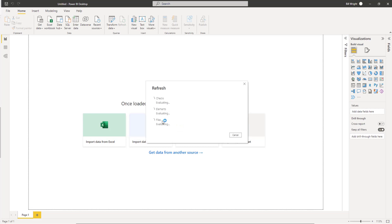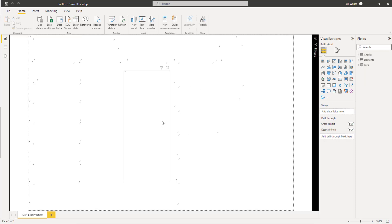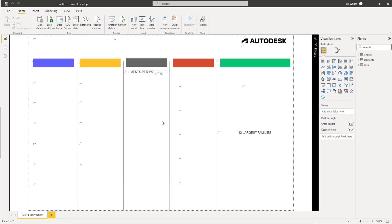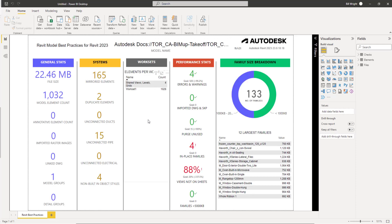This will give us some results that we can save. Later on, when we go back and continue to work on the file, we'll be able to rerun the report. After we rerun the report, we can update this Power BI dashboard. This dashboard can be shared with project team members, wherever it might be on a shared drive, and it will update as soon as you refresh it with the latest model information.